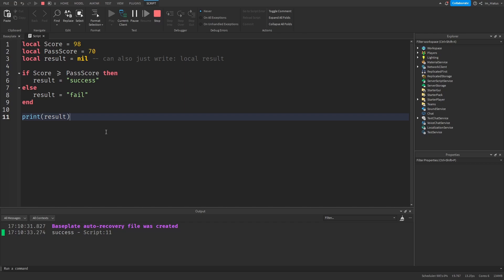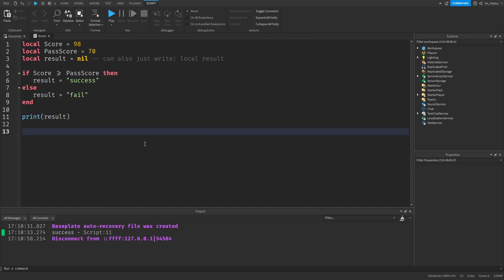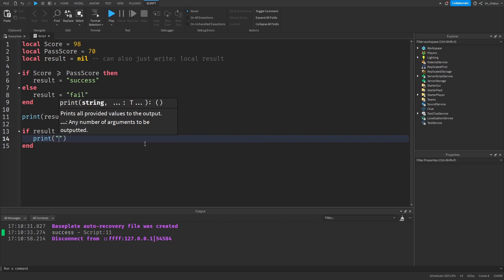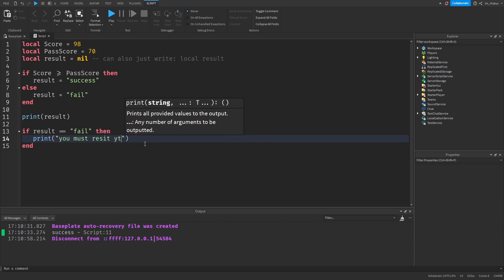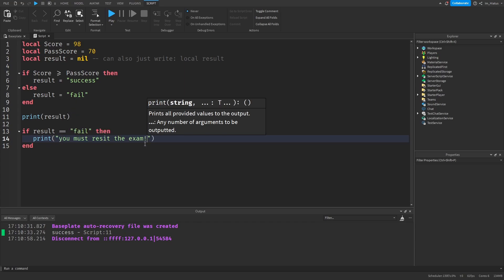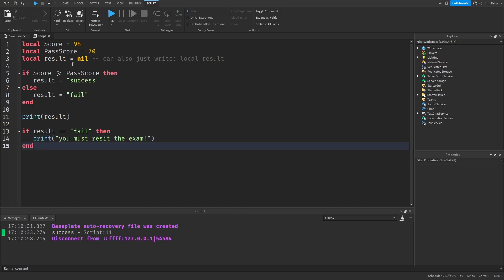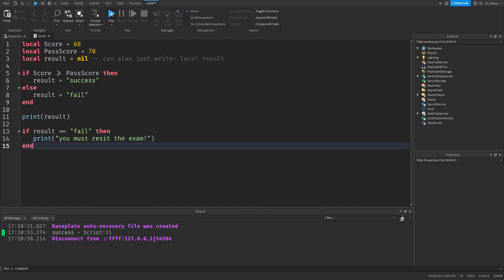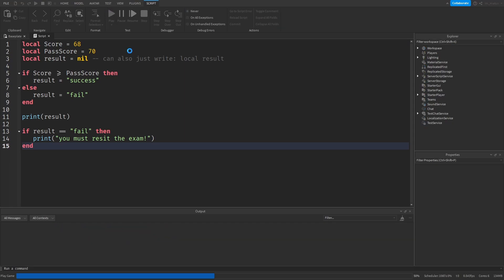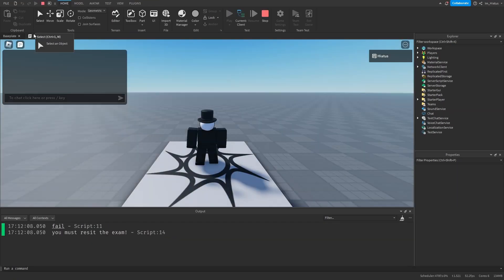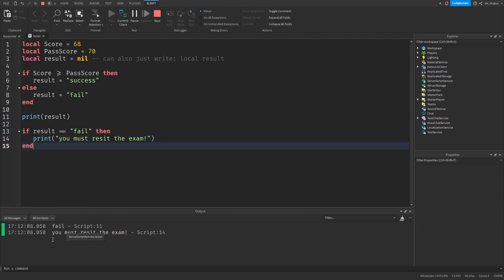We've increased the visibility of the result variable so we can do something with this information. For example, we can tell the examinee to reset the exam if they failed: if result is 'fail' then print 'you must reset the exam'. Changing the score to 68 so it's less than the pass score, the output now shows the result is fail and 'you must reset the exam'.